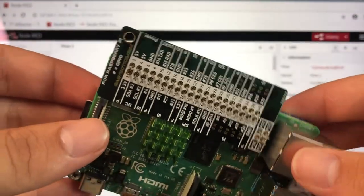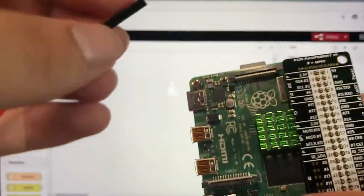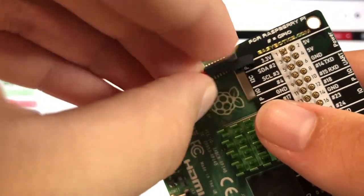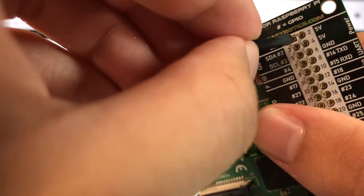Now on our Pi, our power is going to go into this 3 volts right here. So the red wire goes into 3 volts.